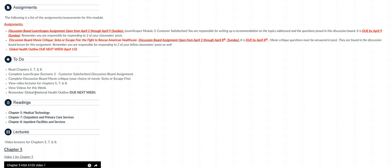It is due on April 9th, which is Sunday, and remember you are responsible for responding to two of your fellow classmates.